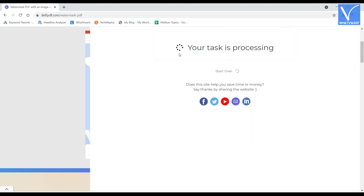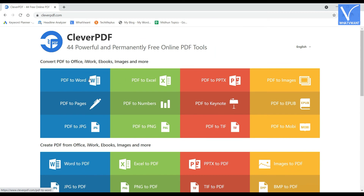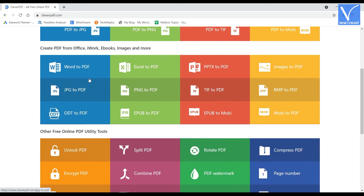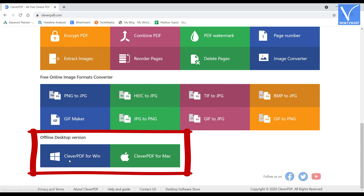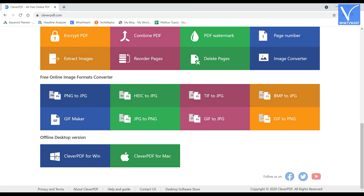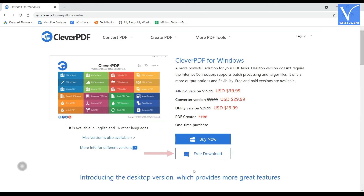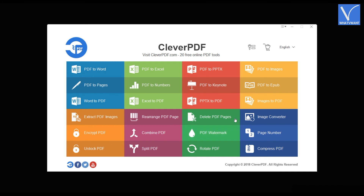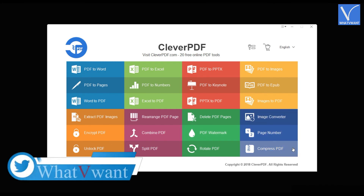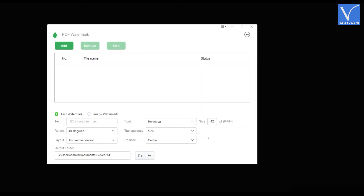Number 5, Clever PDF. Visit the official site of Clever PDF and the interface will be seen as showing in the tutorial. It provides 44 powerful tools which are absolutely free to use. Scroll down to the bottom of the page to find the download option. Clever PDF is available for Windows and Mac platforms. Click on the option according to your operating system. Here I'm choosing Windows. It will redirect you to the download page. Click on free download option to start downloading. Install and launch the application. The interface will be seen with all the tools as showing in the tutorial. Click on PDF watermark option from the list of tools. Then you are moved to the PDF watermark page.